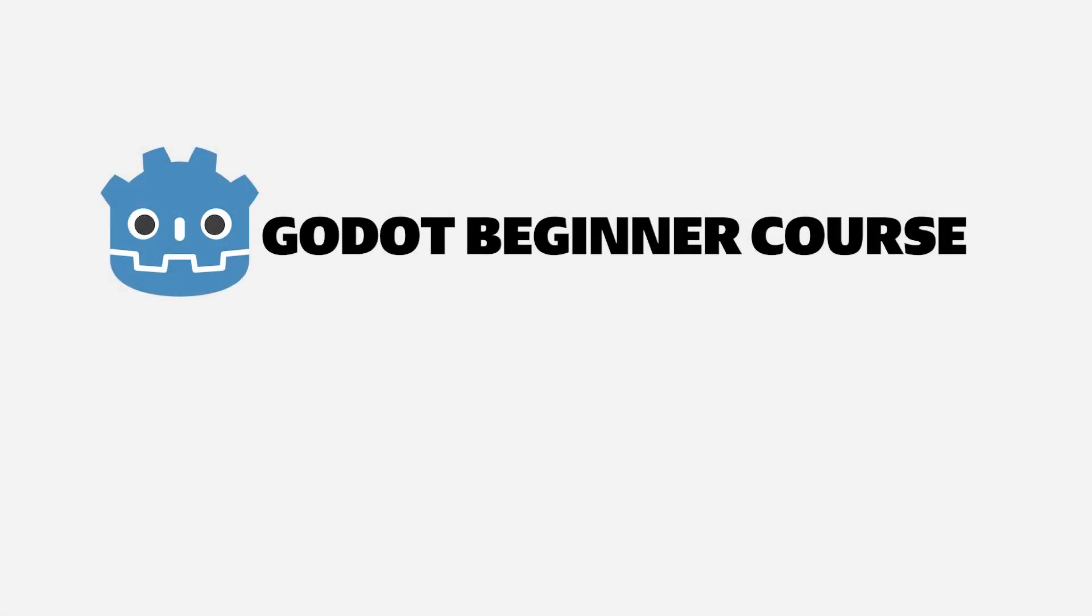That's going to be it for this video. If you learned something, make sure to leave a like. If you want to see more content like this, subscribe to the channel. And if you want to learn more about Godot, consider checking out the full course. There's a link in the description.